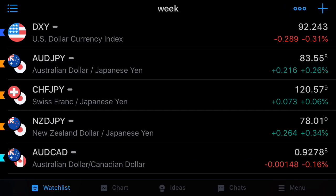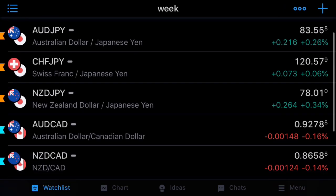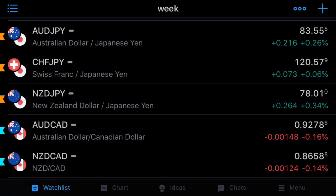Hey guys, what's up, it's Tremaine, welcome back to the channel. Super awesome to have you guys back again for another week of preparation. It's our weekly market forecast, and in today's one we're going to have a look at these five pairs: AUD/JPY, CHF/JPY, NZD/JPY, AUD/CAD, and NZD/CAD.